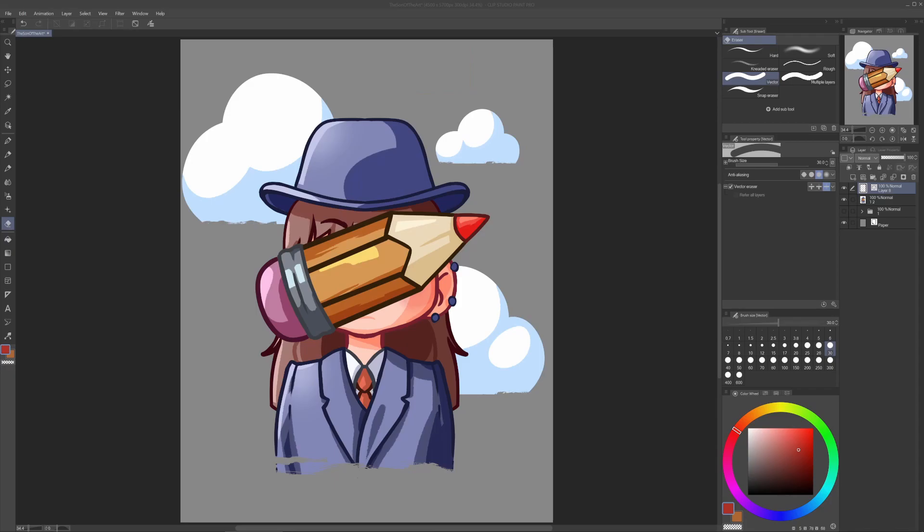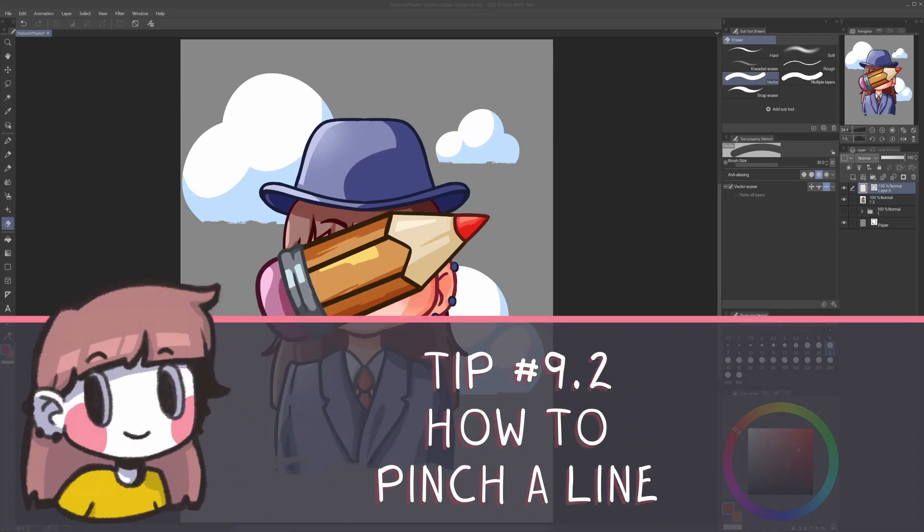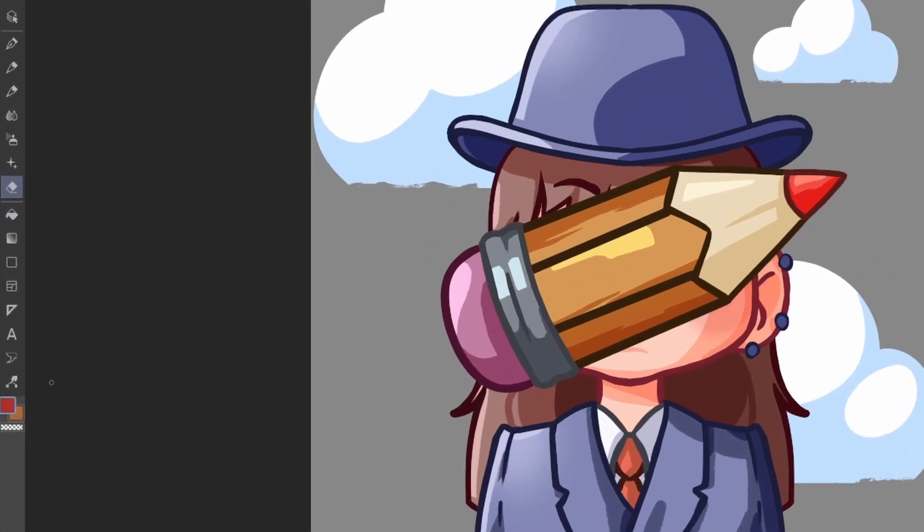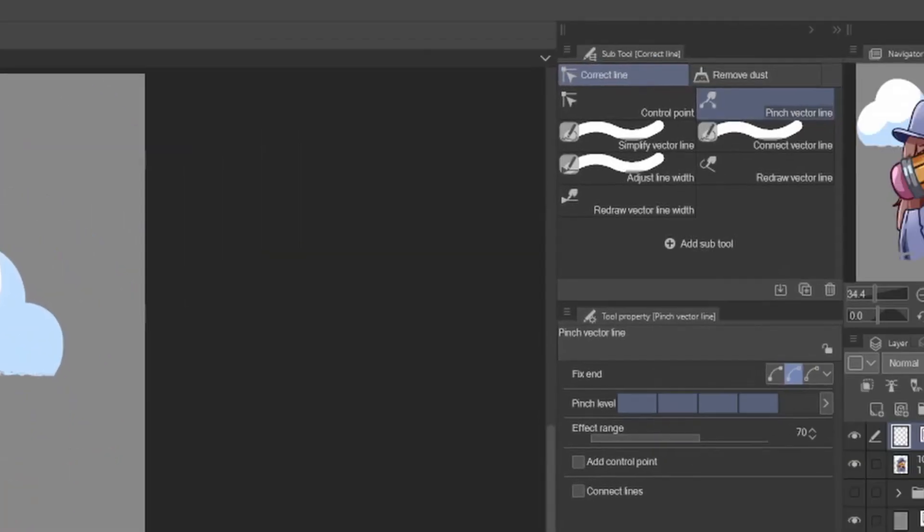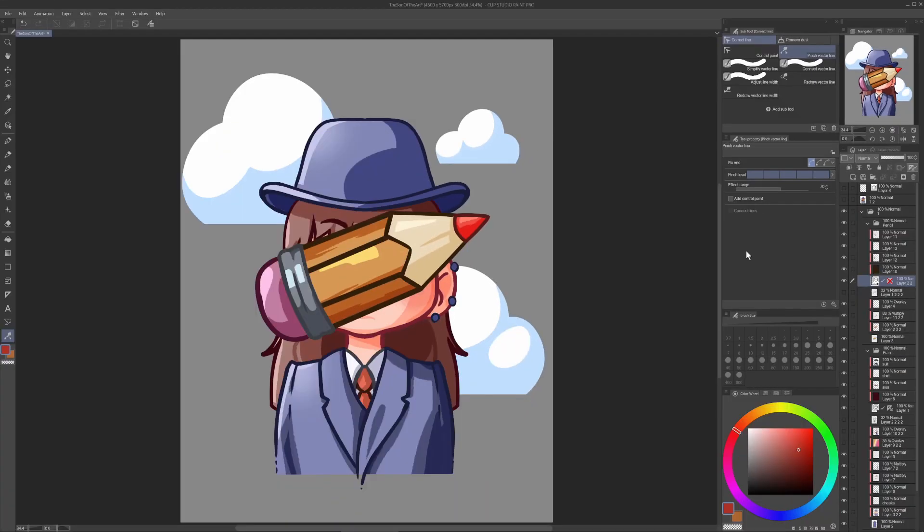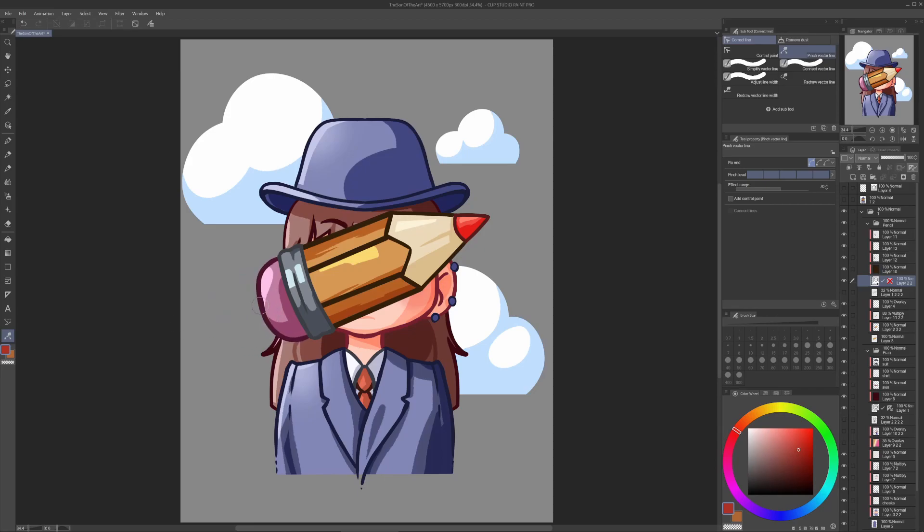The second and last tip I want to share with you about vectors is how to pinch a line. This is very useful when you want to correct a line that is not great, but you just want to correct it and not redraw it. So on the left side, you go in correct line, you click on it. In the subtool correct line, you click on pinch vector line. And in tool property, pinch vector line, you are going to select the higher level of pinch level. So for example, if you have a bigger level in the pinch level value, the whole line will bend like a wire like this. And you can move the whole line together. But if you have a smaller value, it will pinch only small bits of the line like this. And it's like pulling like a thread, basically.